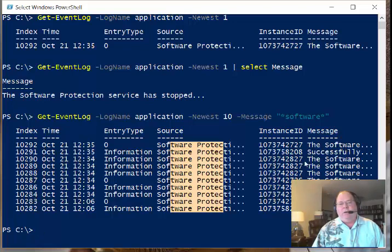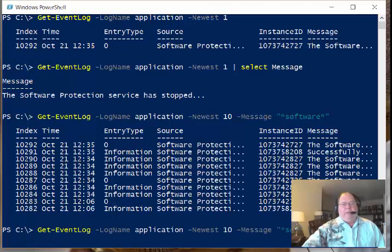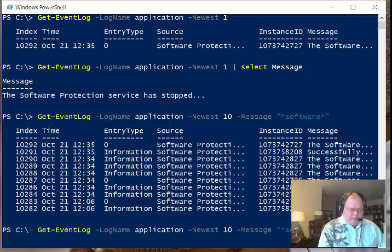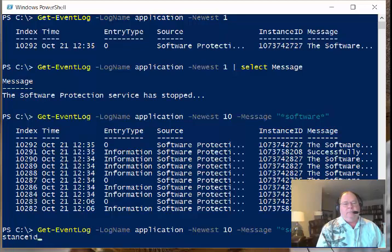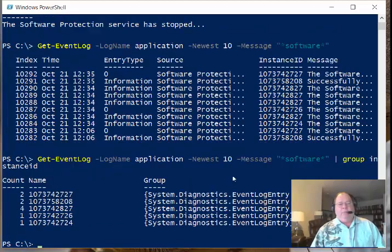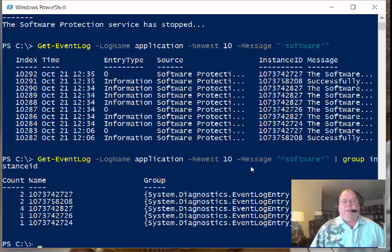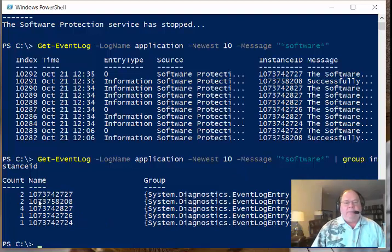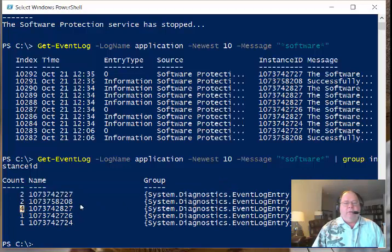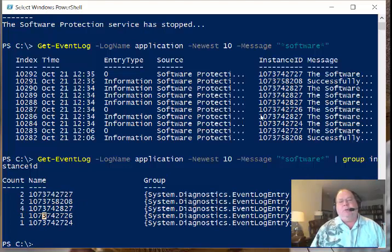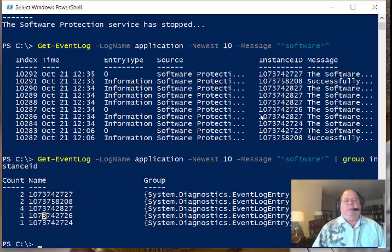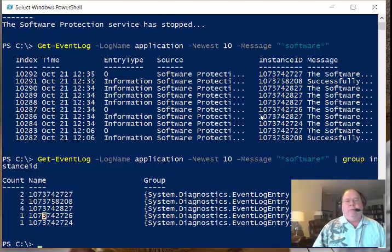So the software whatever, successfully whatever. Now, I can turn around and group these guys. So I can say group by instance ID maybe. And when I do, then we can see that actually what we're tracking back here is that we have two of this particular entry, two of those, and we have four of these, and one in one. And so this becomes a pretty quick and pretty easy way for me to be able to parse through the event log and to look for entries that may contain a specific word.